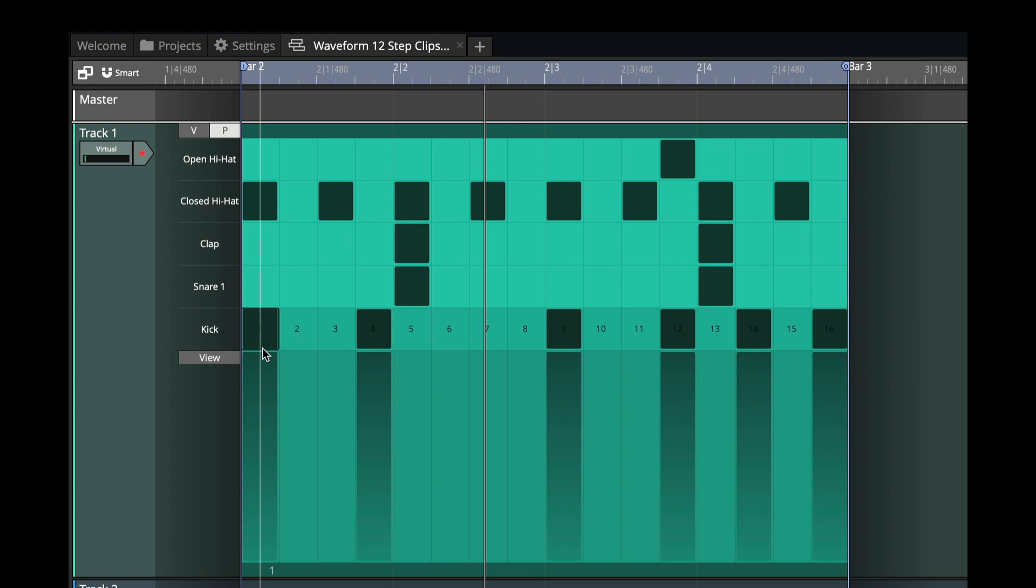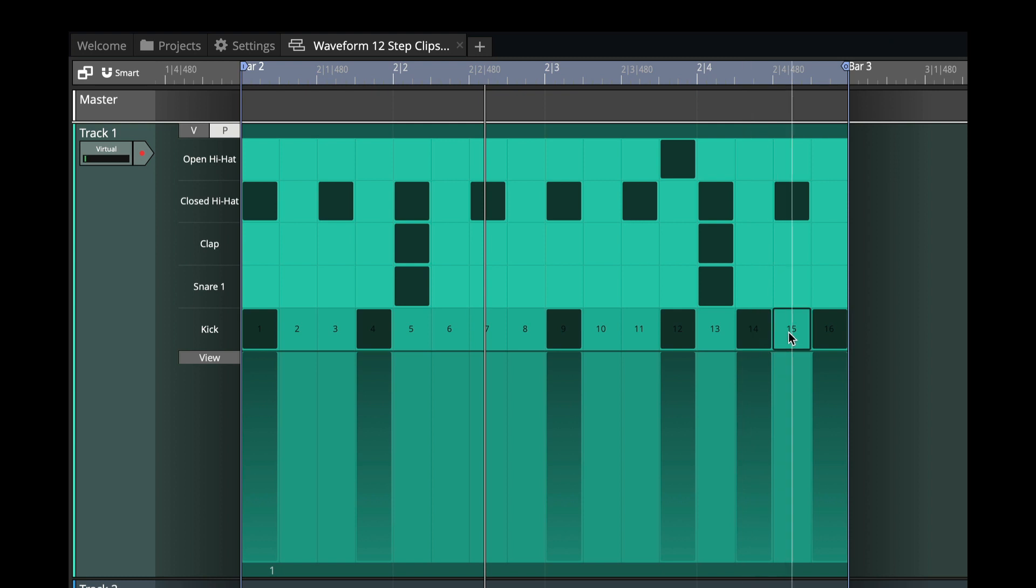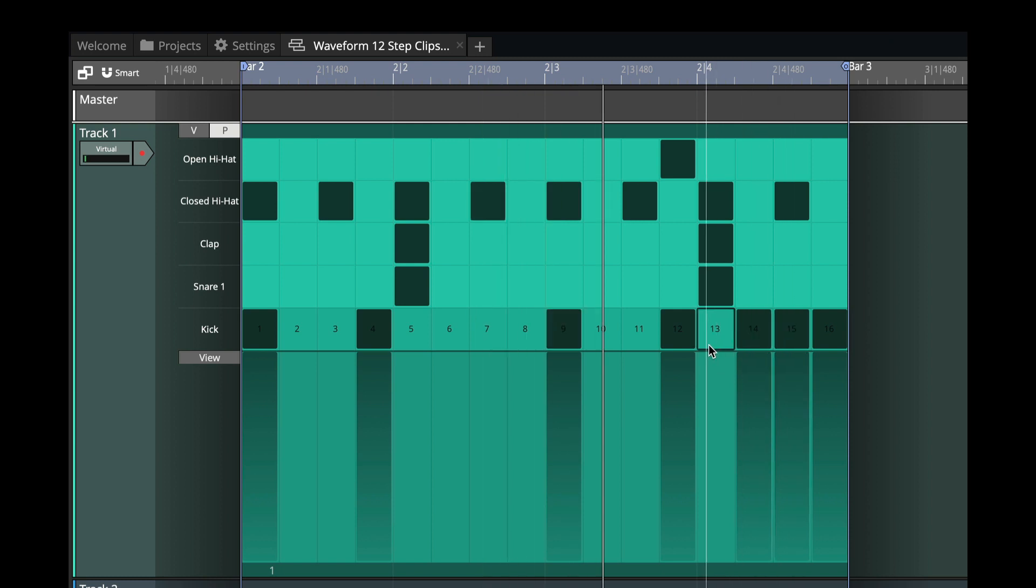The lower you make that, the more the odds are that it will not play. So let's go back on the kick part here, and let's play it like this.